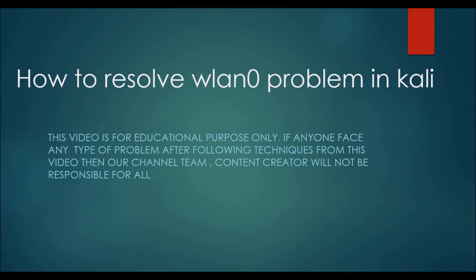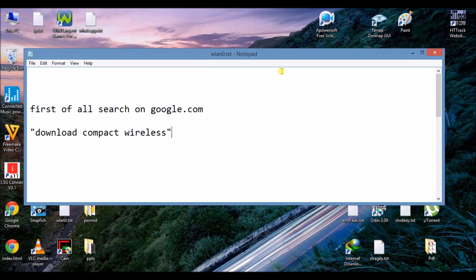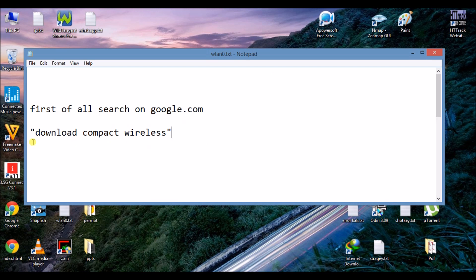Hello my newbie Kali lovers, today in this video I will show you how to resolve wln0 problem in Kali Linux. Okay, let's start now. First of all, go to open your Kali Linux and open google.com browser.